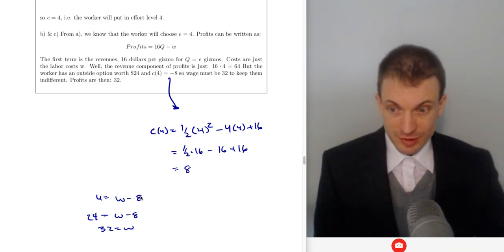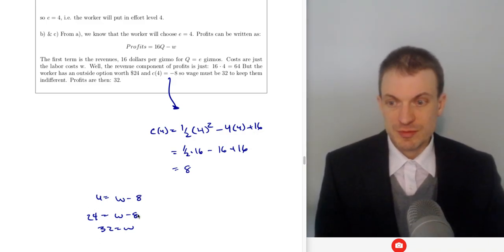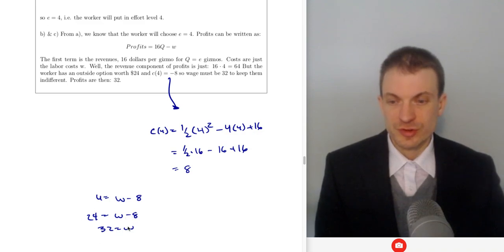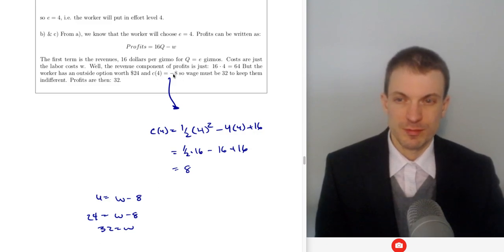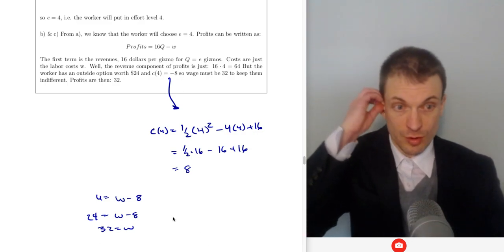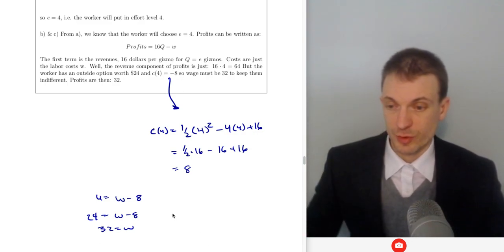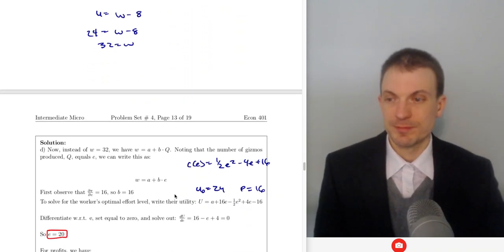Utility is going to be wage minus psychic effort cost. $24 is their outside option. The wage is $32, and they're going to incur a cost of eight. Overall, they walk away with $24, which is just as good as their outside option.